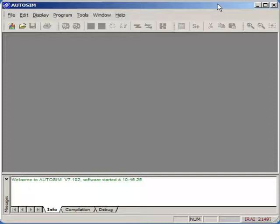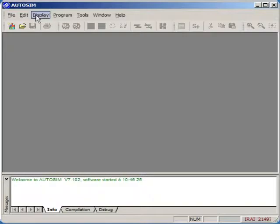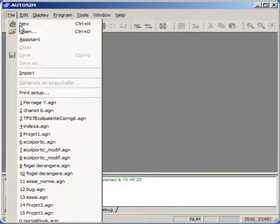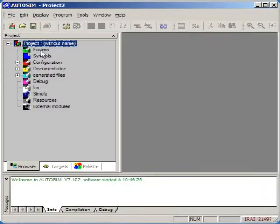We are going to see how to create and run a small automation program. First, we are going to create a new project.